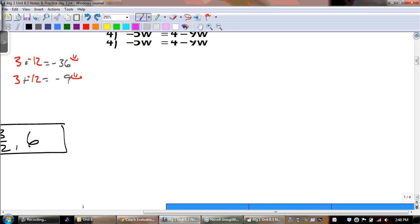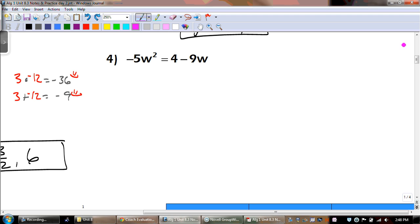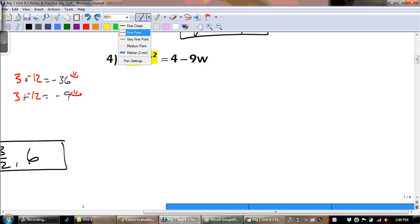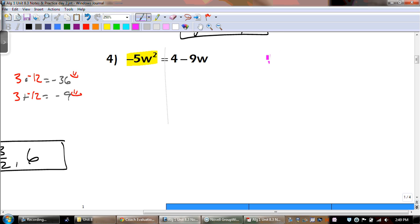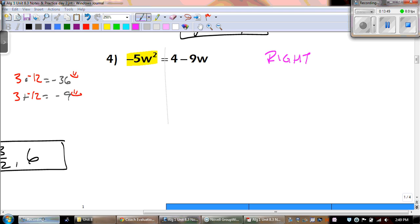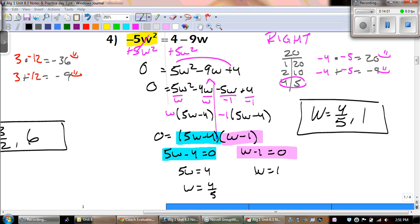Number 4 — you guys are all on your own. Remember that we have to have a positive quadratic term. The first thing you need to do is move everything to the right. Go ahead and pause the video and do this one all on your own. And there's all the work — we had to split the middle term after we moved that 5w squared over and put it into standard form.